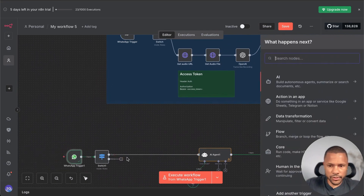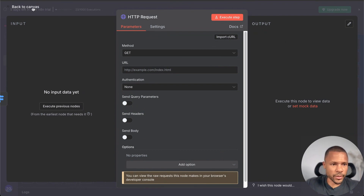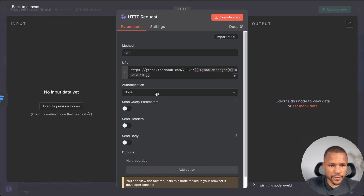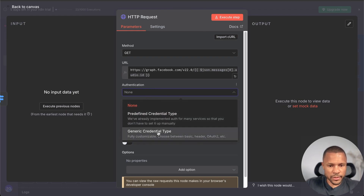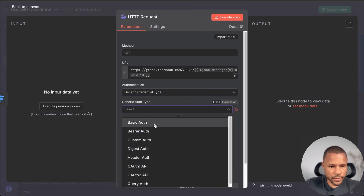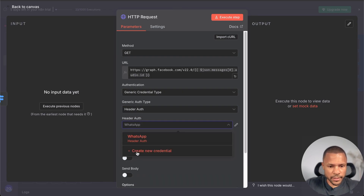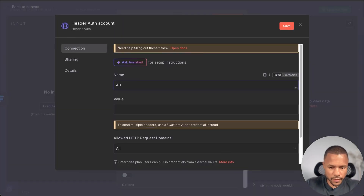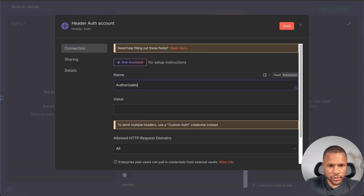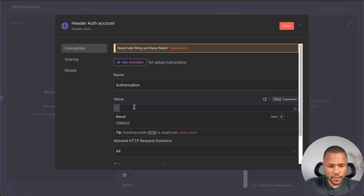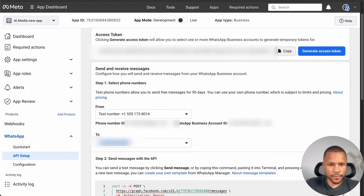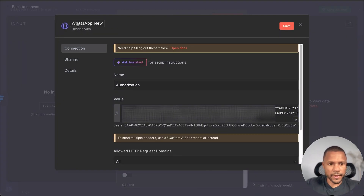For voice, we add an HTTP Request node using this URL. Then we add authentication — press Generic Credential Type, choose Header Auth. Create a new one: set the header name to Authorization, and for the value use the expression bearer space followed by your access token. Copy your access token and paste it in, add a name, and press Save.